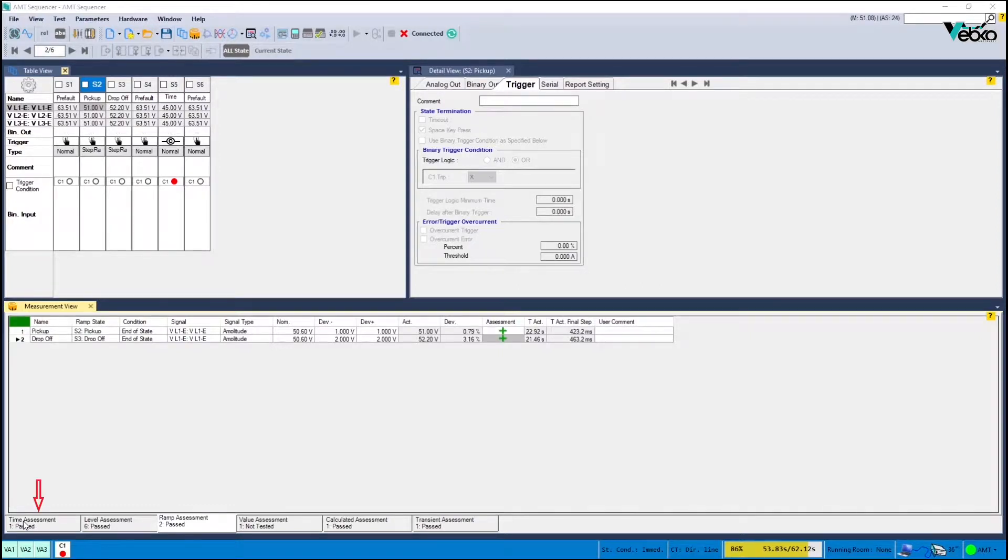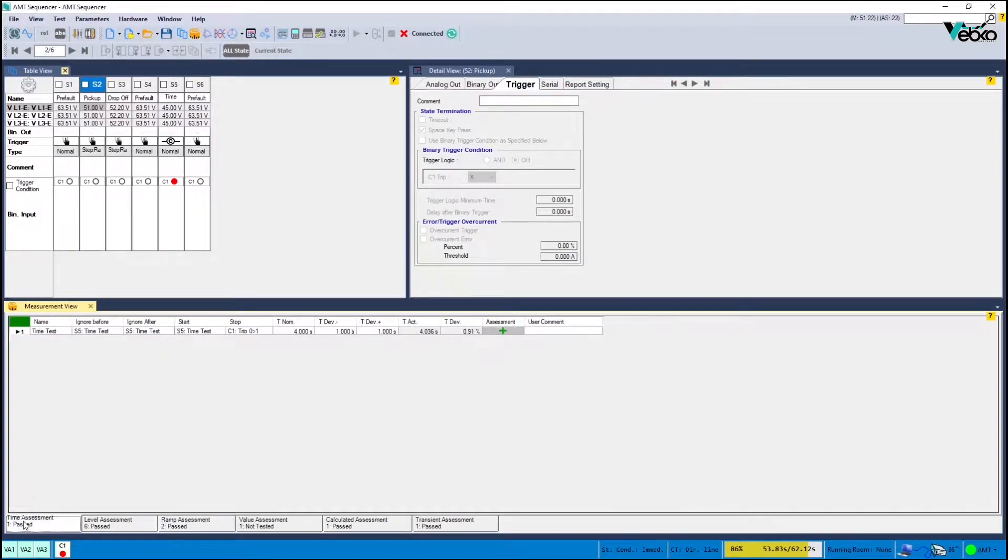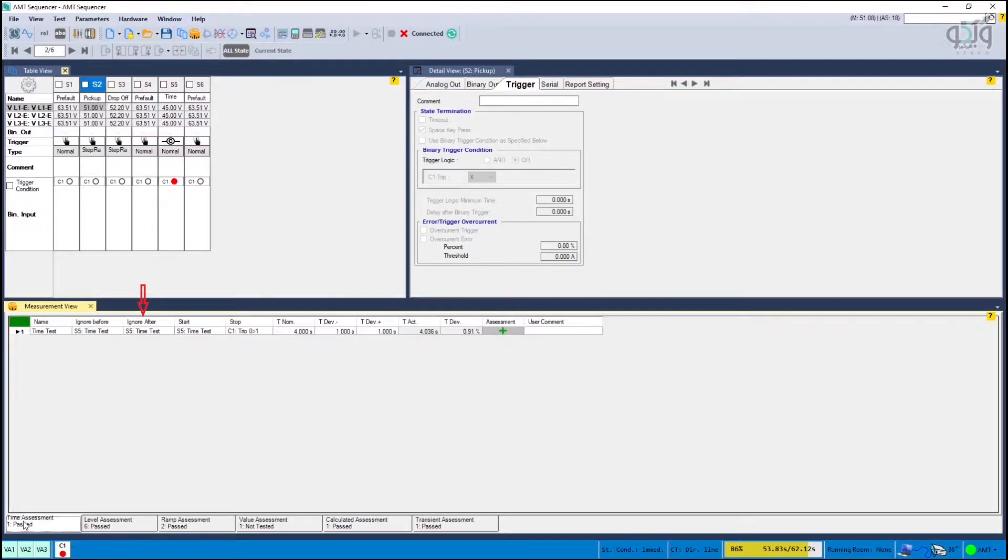You can now record the operating time assessment in time assessment. Here you also enter the state name, states or conditions that should be ignored in this review, start and end conditions, nominal value and tolerance limit.